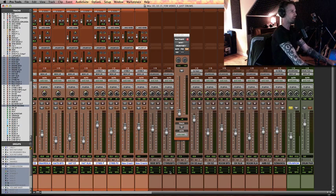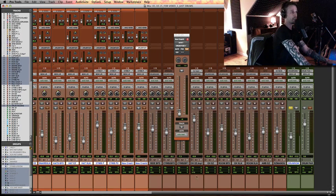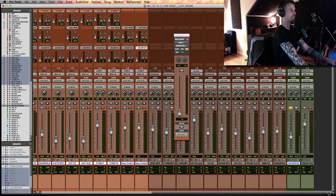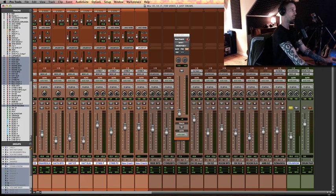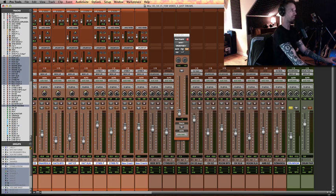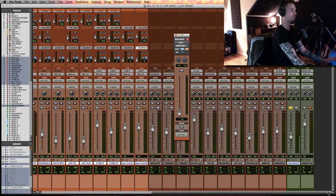So then with parallel compression, I usually like to send mostly kick, snare, and hats. So what I'm going to do at first, well, I almost forgot something.